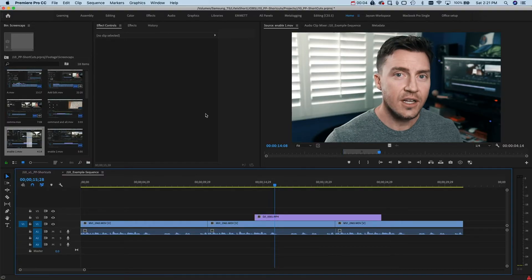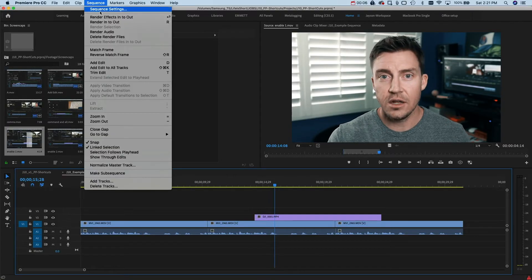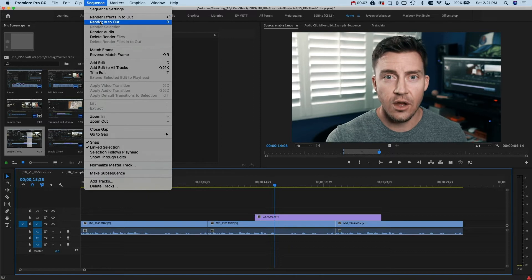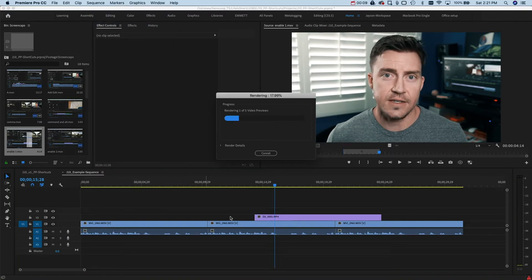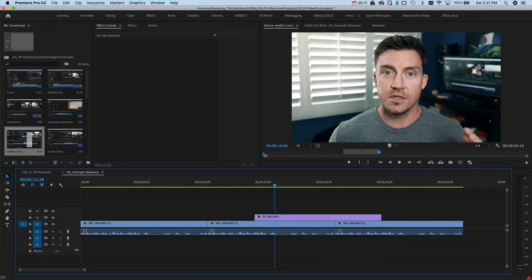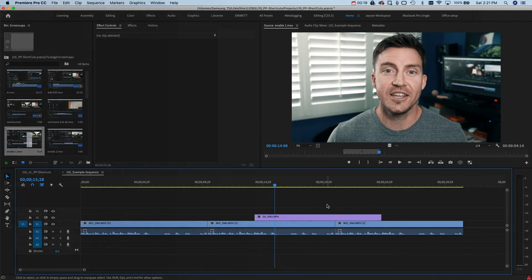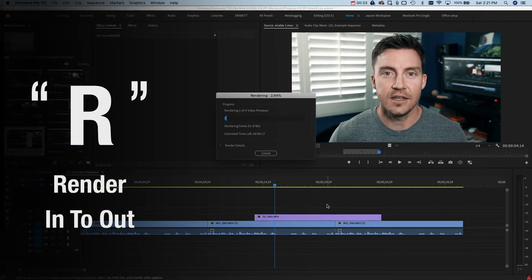Rendering — we do it all the time. If you're still clicking on Sequence and scrolling down to render in and out, you're getting old fast every time you do it. Just make your hotkey R, hit R, done. Stay young.